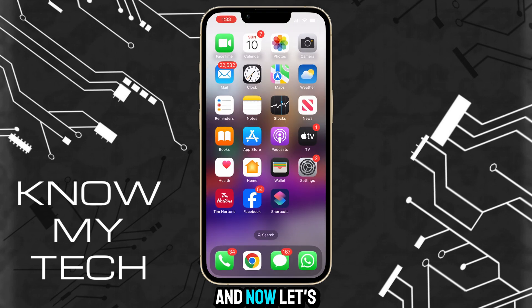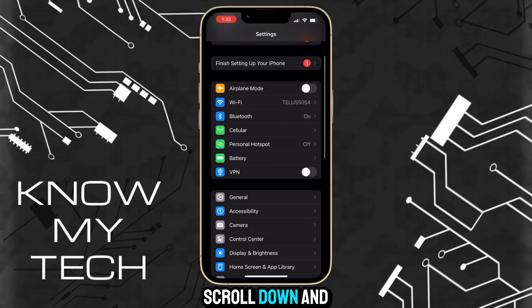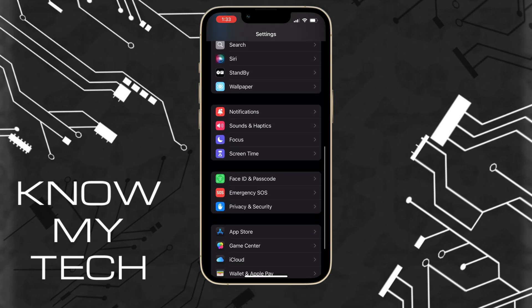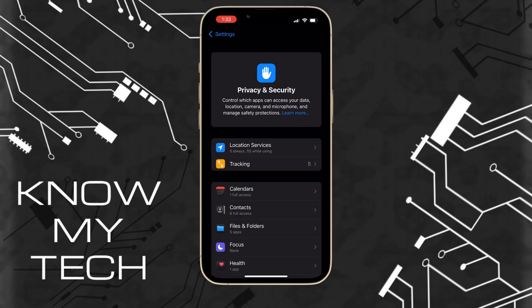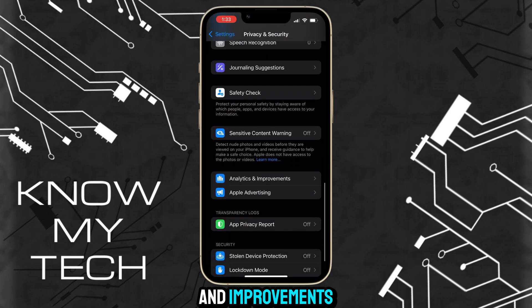Head back to the home screen and open up the Settings app again. Scroll down and select Privacy & Security, then scroll down and select Analytics and Improvements.